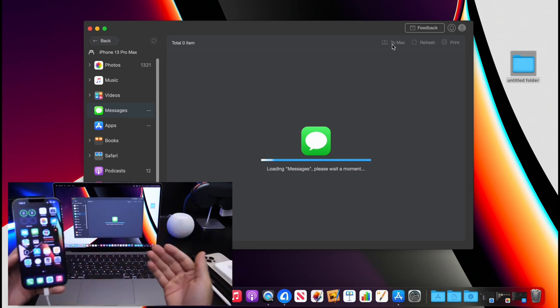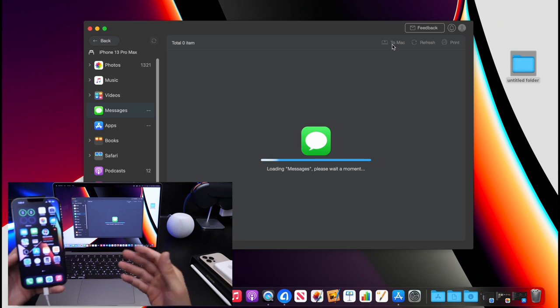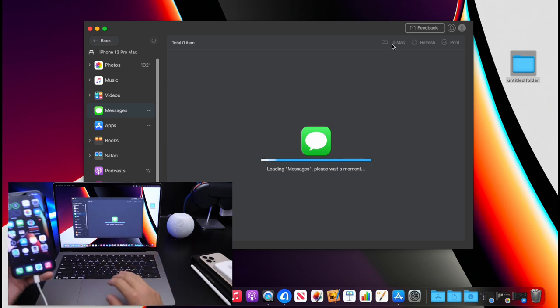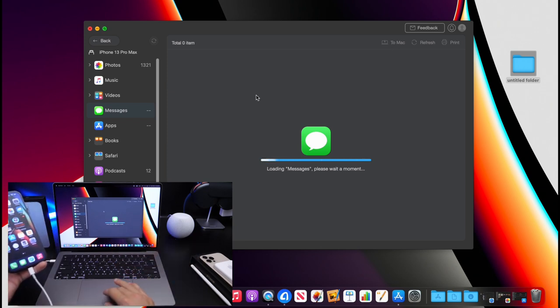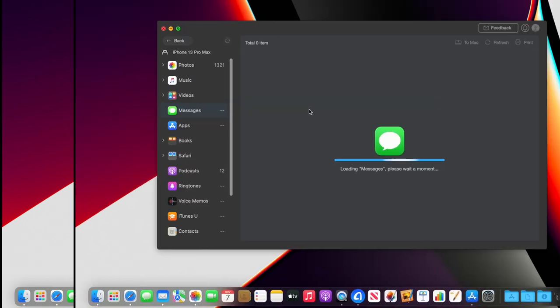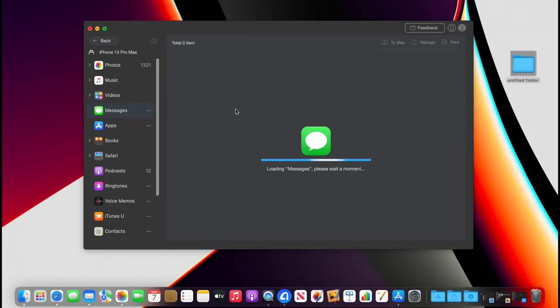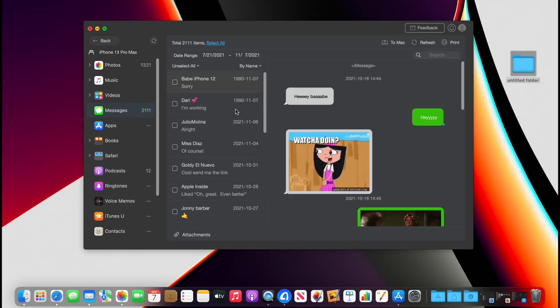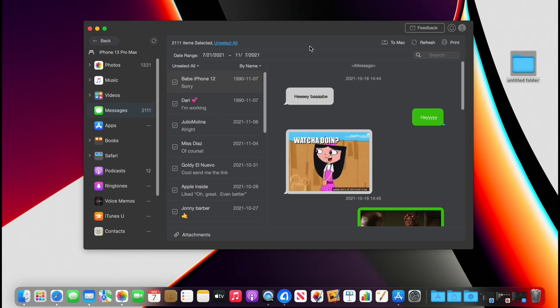And here is the final step. As you can see right here, the messages are now loading into the AnyTrans software. Here we go—over 2,000 messages have been saved to the AnyTrans software as you can see right there. I can select all and now export this to the computer.